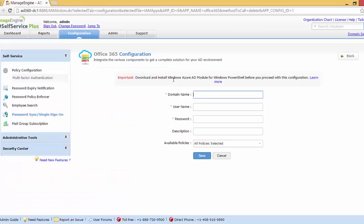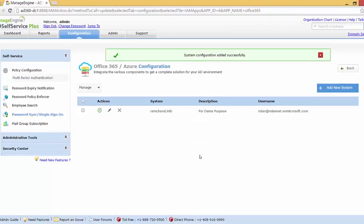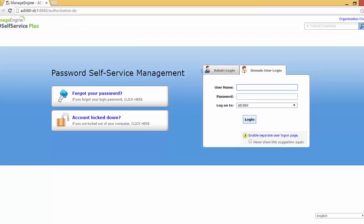With that done, I can close this and configure my domain name — that is ramchand.info — and the username, which is roland@rolandnet.onmicrosoft.com, and type in the password. I'll keep the description for demo purposes. Among the available policies we only have one — AD 360 — so I'll click Save. My Office 365 domain has been configured for password synchronization, and now I'll sign out and log in as the user Eddie, who is already enrolled in AD Self Service Plus.